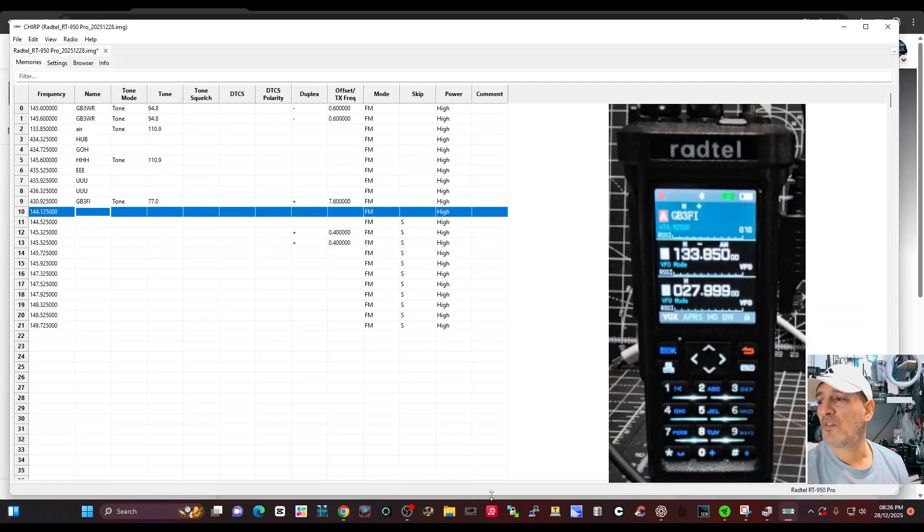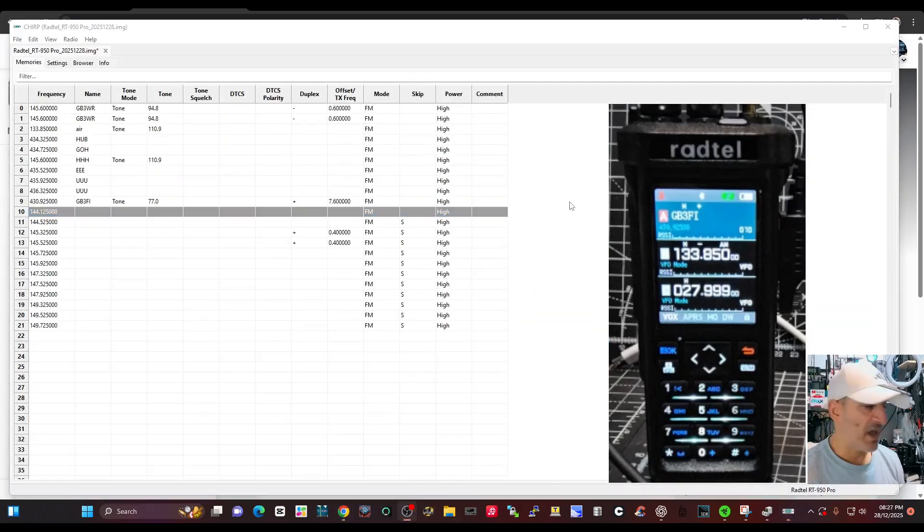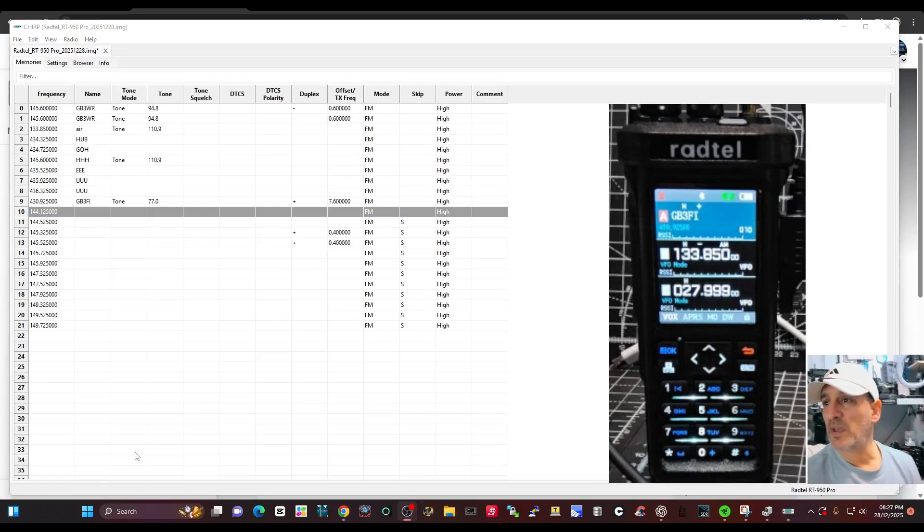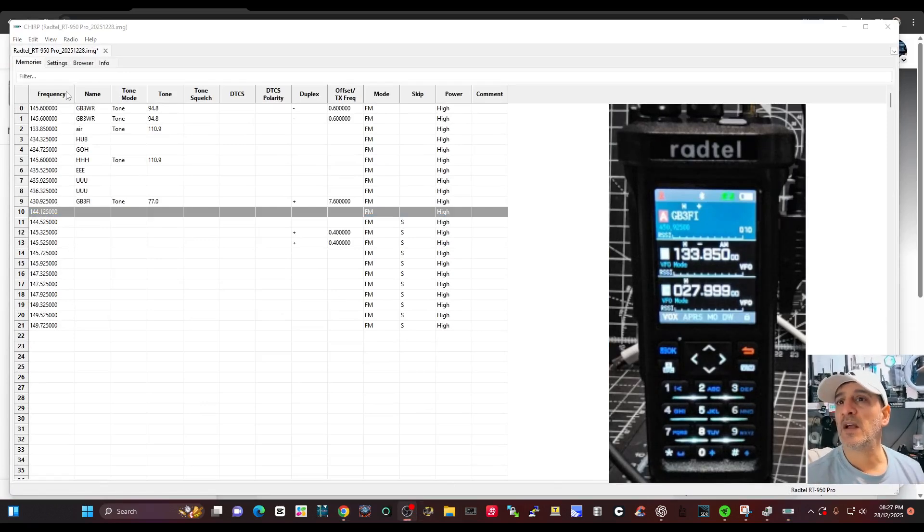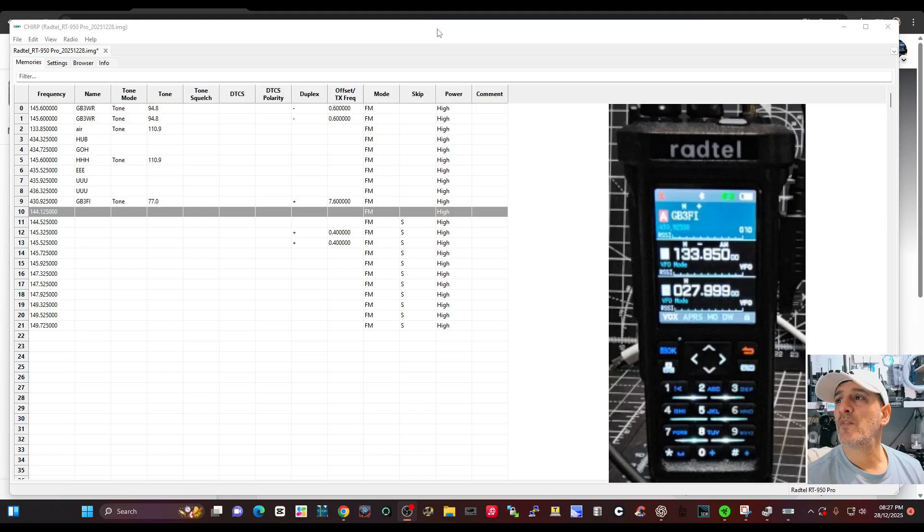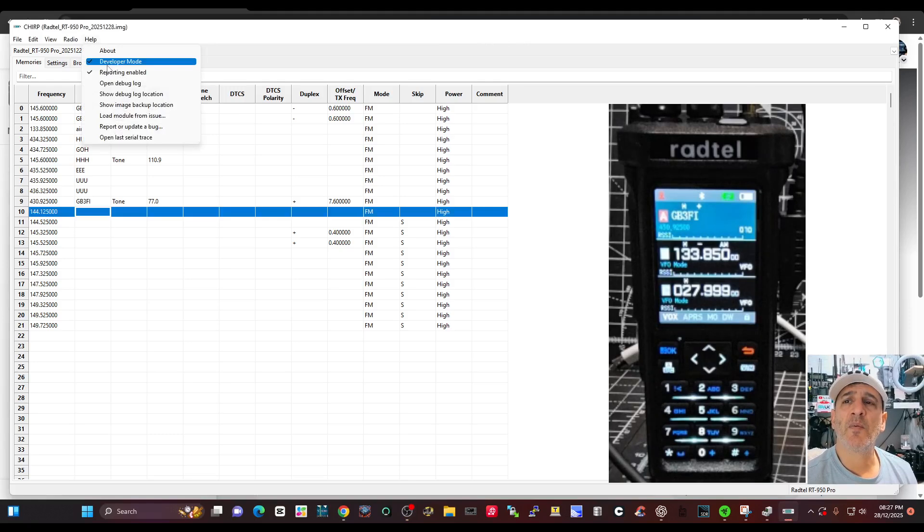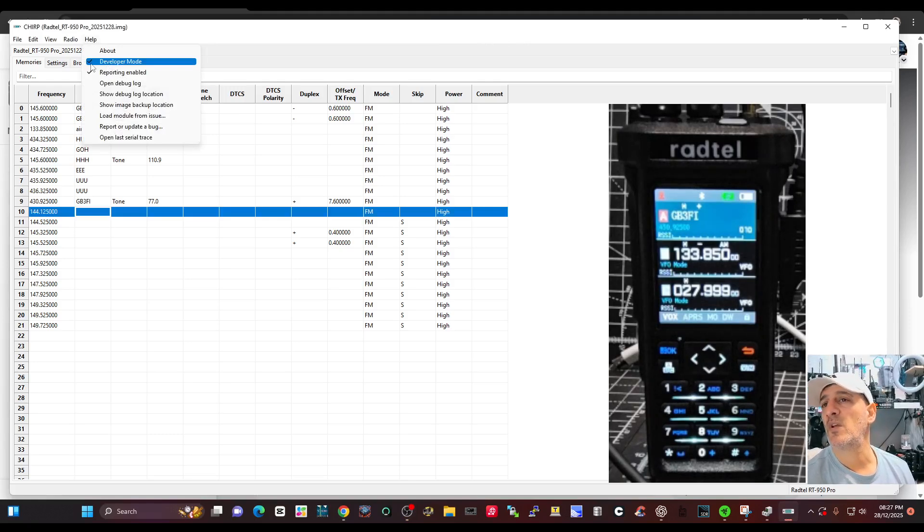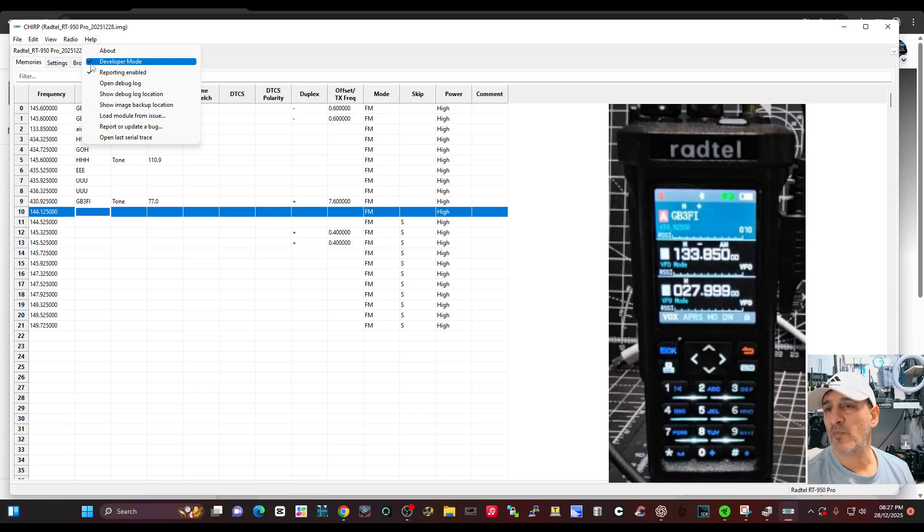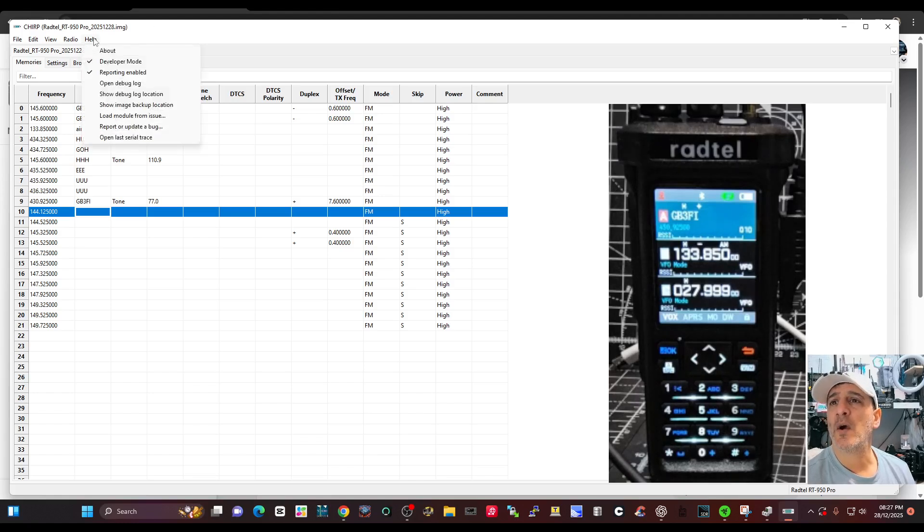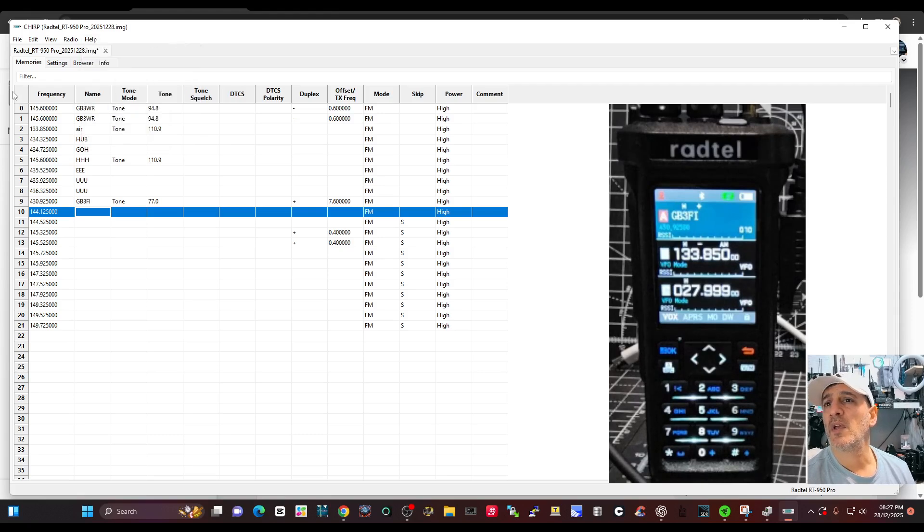We've got the cable connected in the normal way to my PC. We've gone to Chirp here at the top and clicked developer mode. You need that tick, then you need to close the program and reopen the program and that tick will stay. In the help section, developer mode.